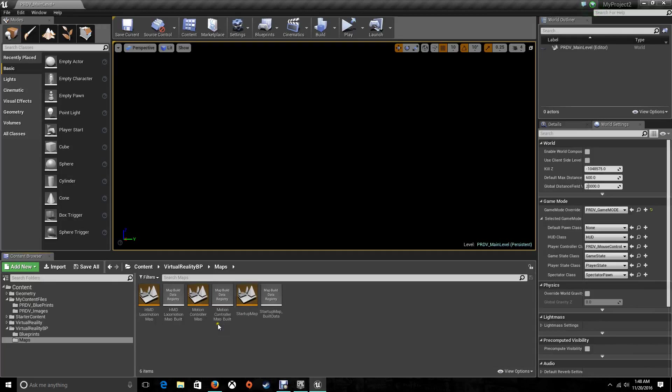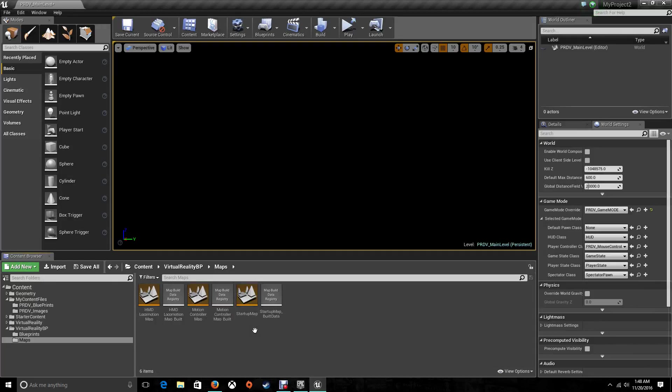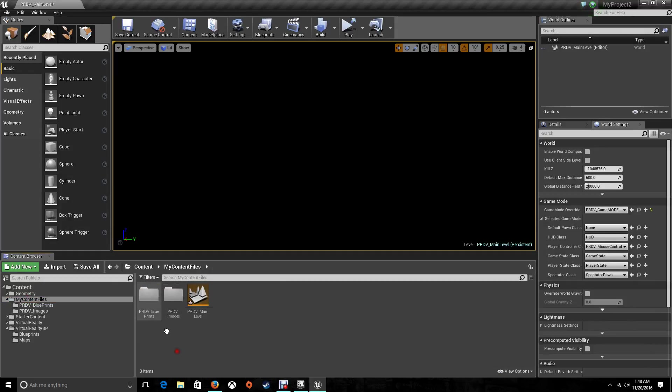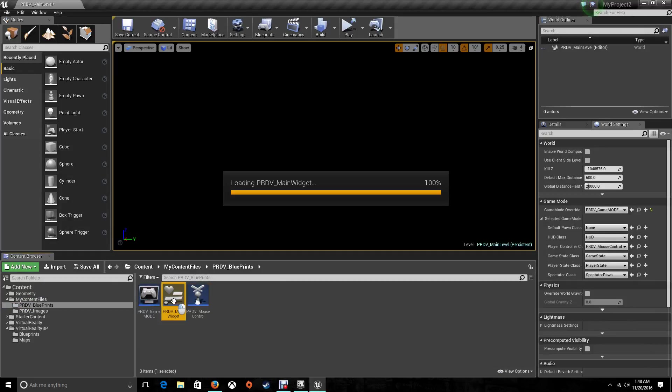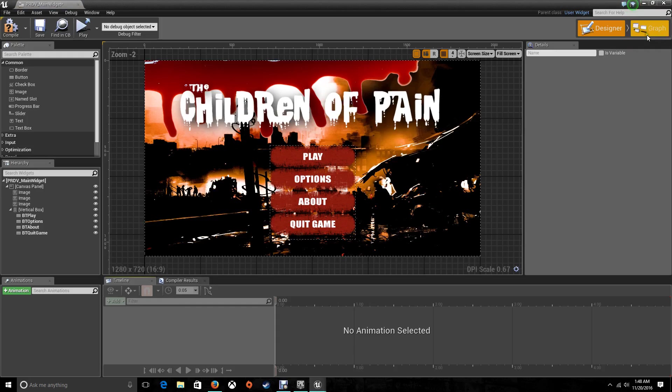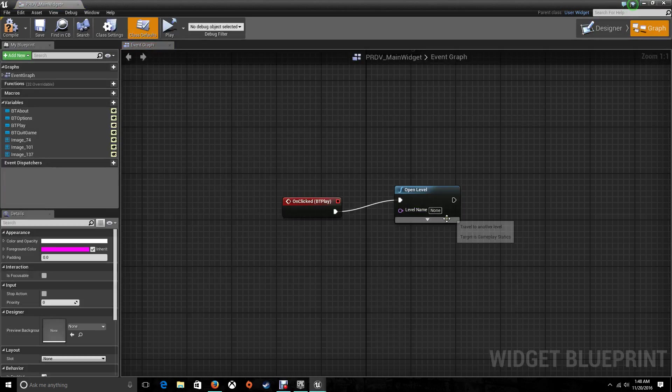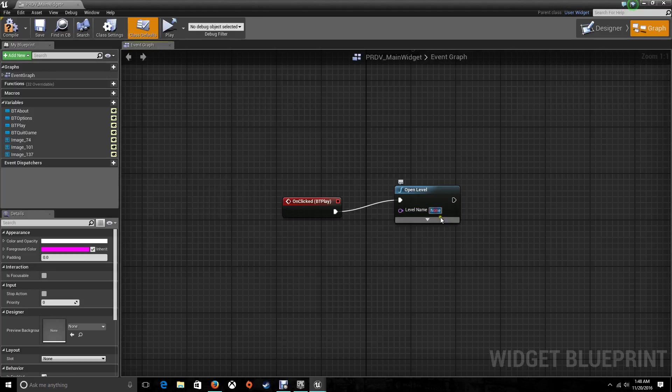Let's take out the Tick. For this one, we're going to tell it Open Level. We're going to choose a level that we have already on our project, and in this case the one that comes with this project is Startup Map. I'm going back to my blueprints, my widget, the graph, and I'm going to tell it that it's going to be Startup Map.